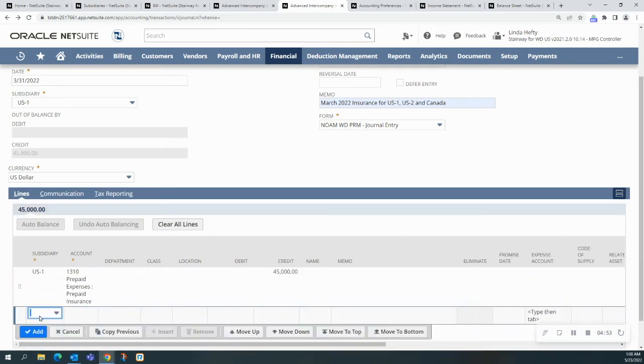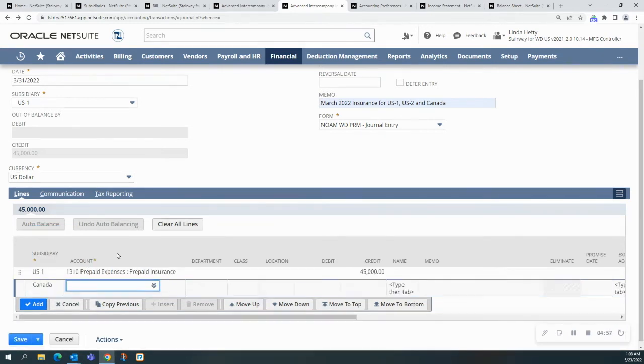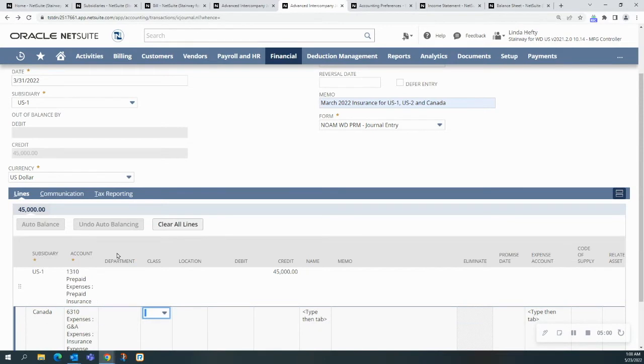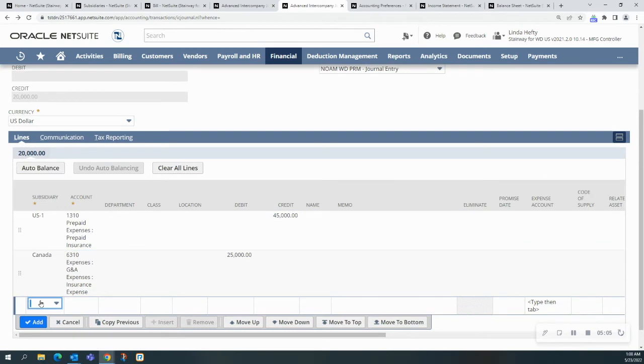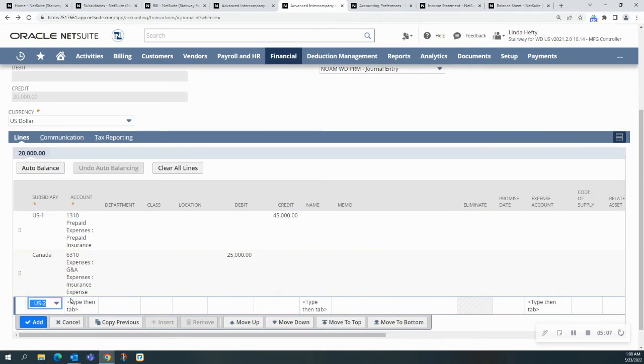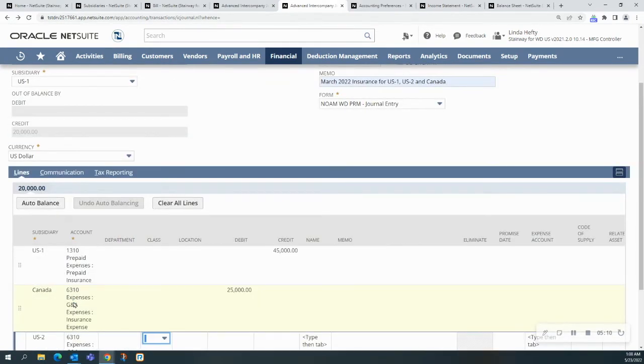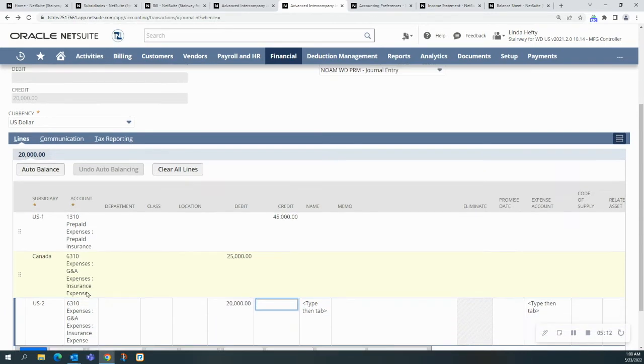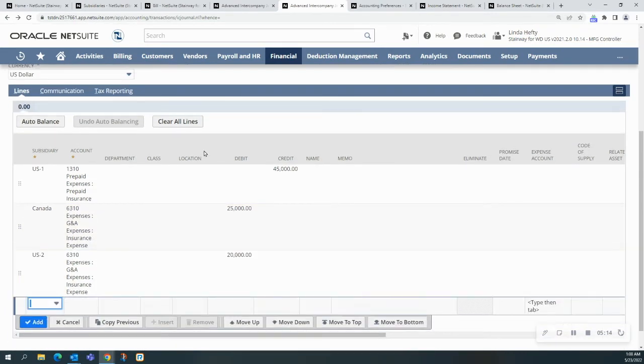I'm going to now choose Canada, and I'm going to choose the insurance expense. I'm going to debit that for the $25,000. I'm going to pick US2, and again, insurance expense, and it's going to be $20,000. I'm going to hit add.